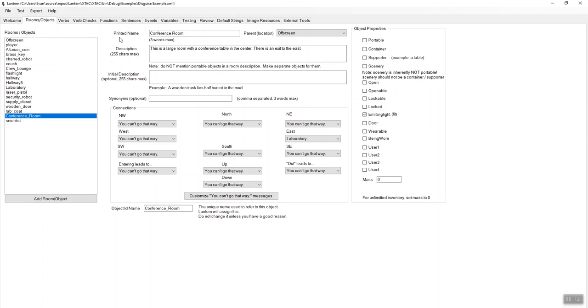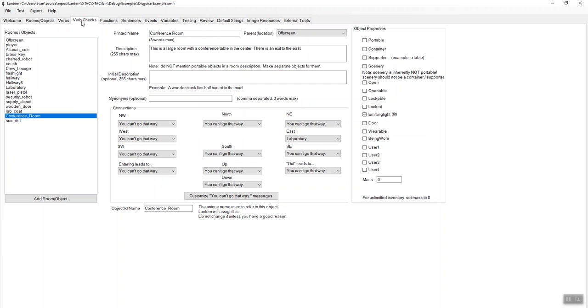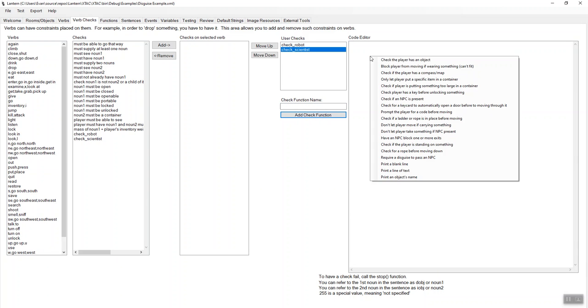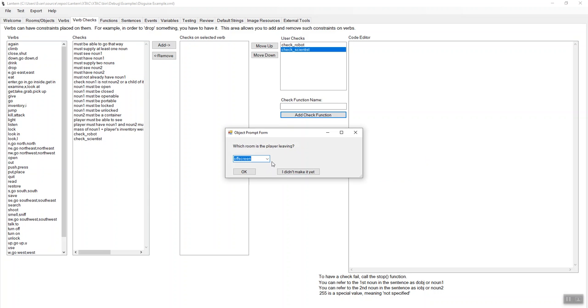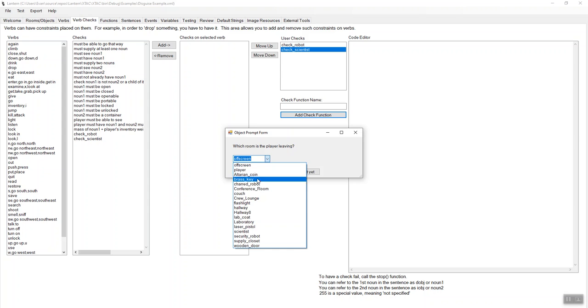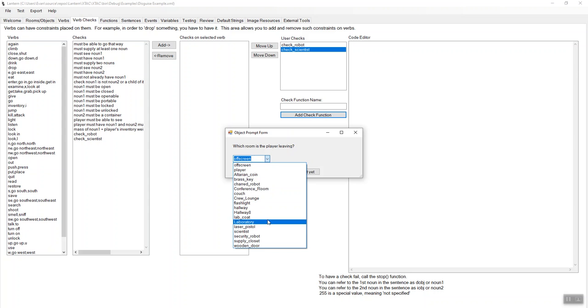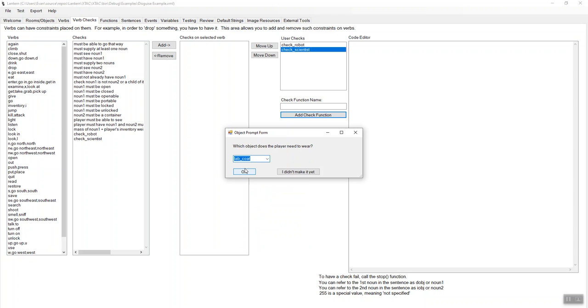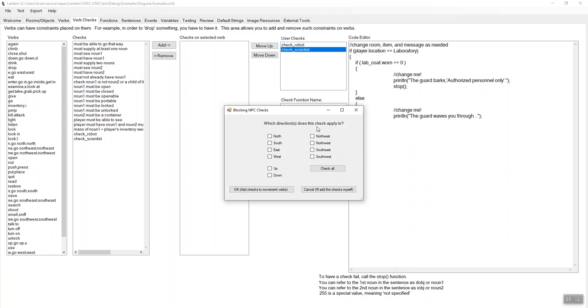OK, so let's write some code to get the scientist to block us. We can't go into the conference room if we're not wearing the lab coat. So let's make a check here. We'll call it check scientist or we could call it check wearing lab coat or check lab coat. Those are all fine names. So I'm going to add a check function here and let's say require a disguise to pass an NPC. So let's select that one. Which room is the player leaving? And that is the laboratory. Which object does the player need to wear? That would be the lab coat. And which direction is this applying to? So we're trying to go west into the conference room and I will say OK.